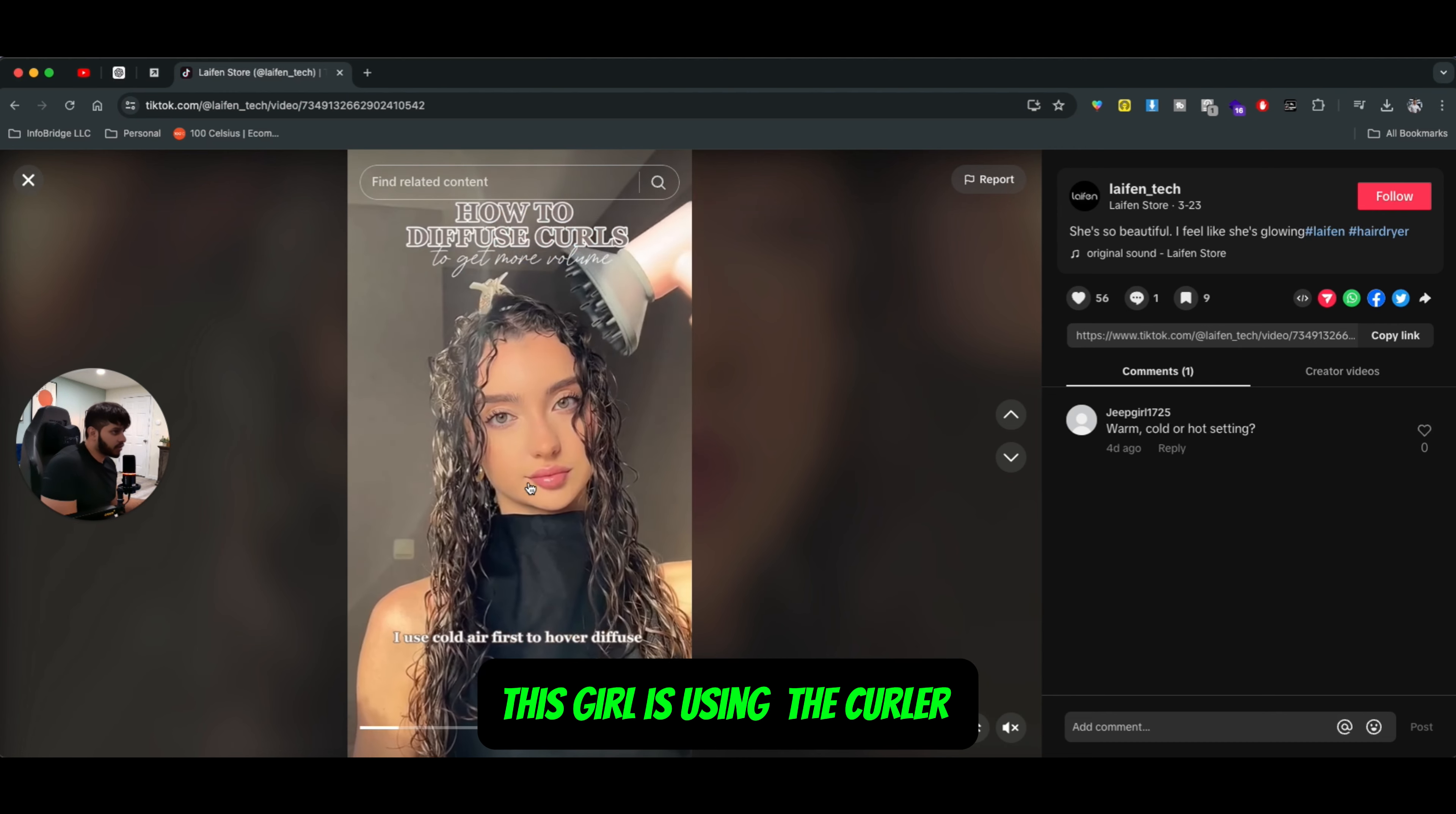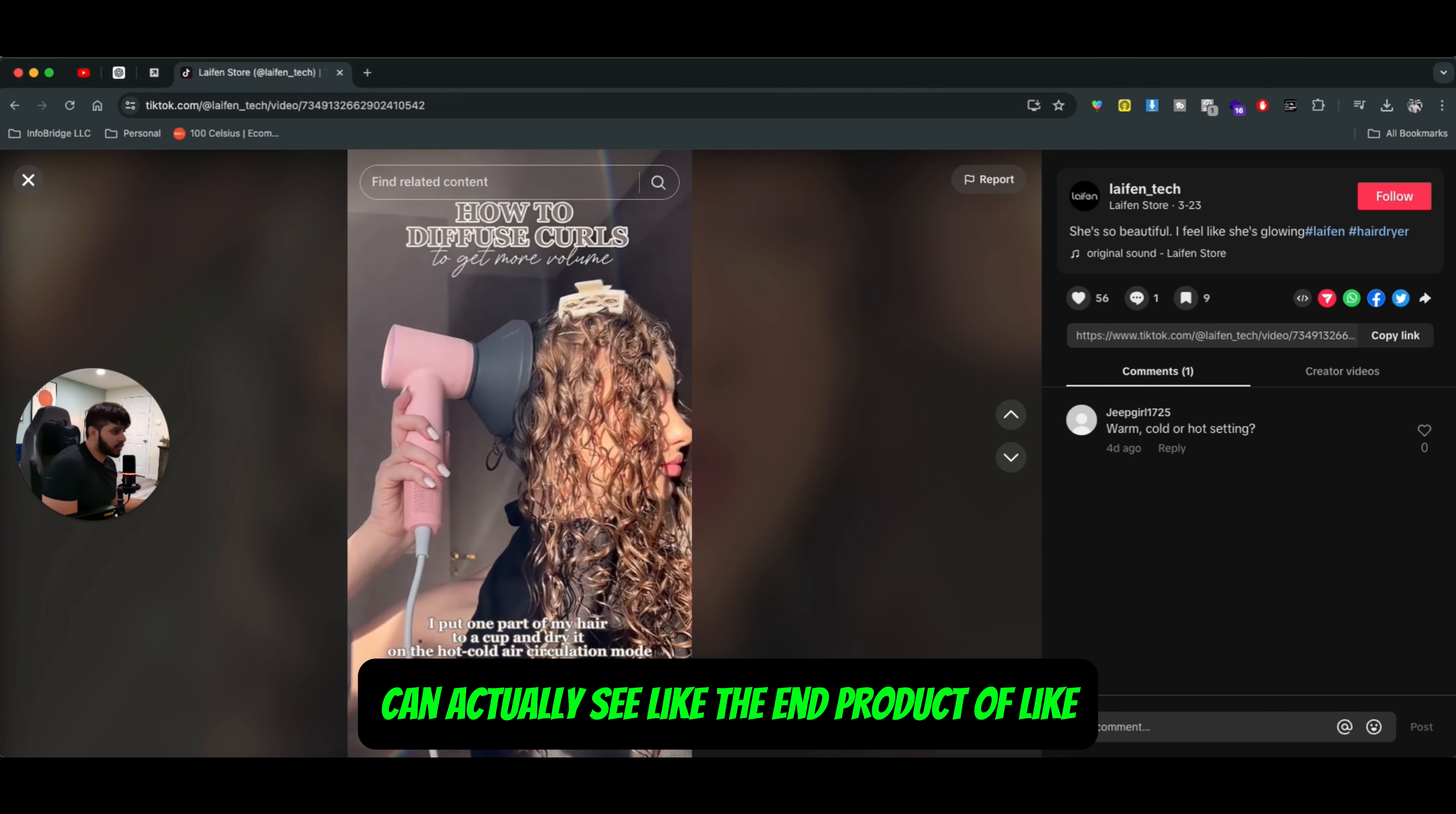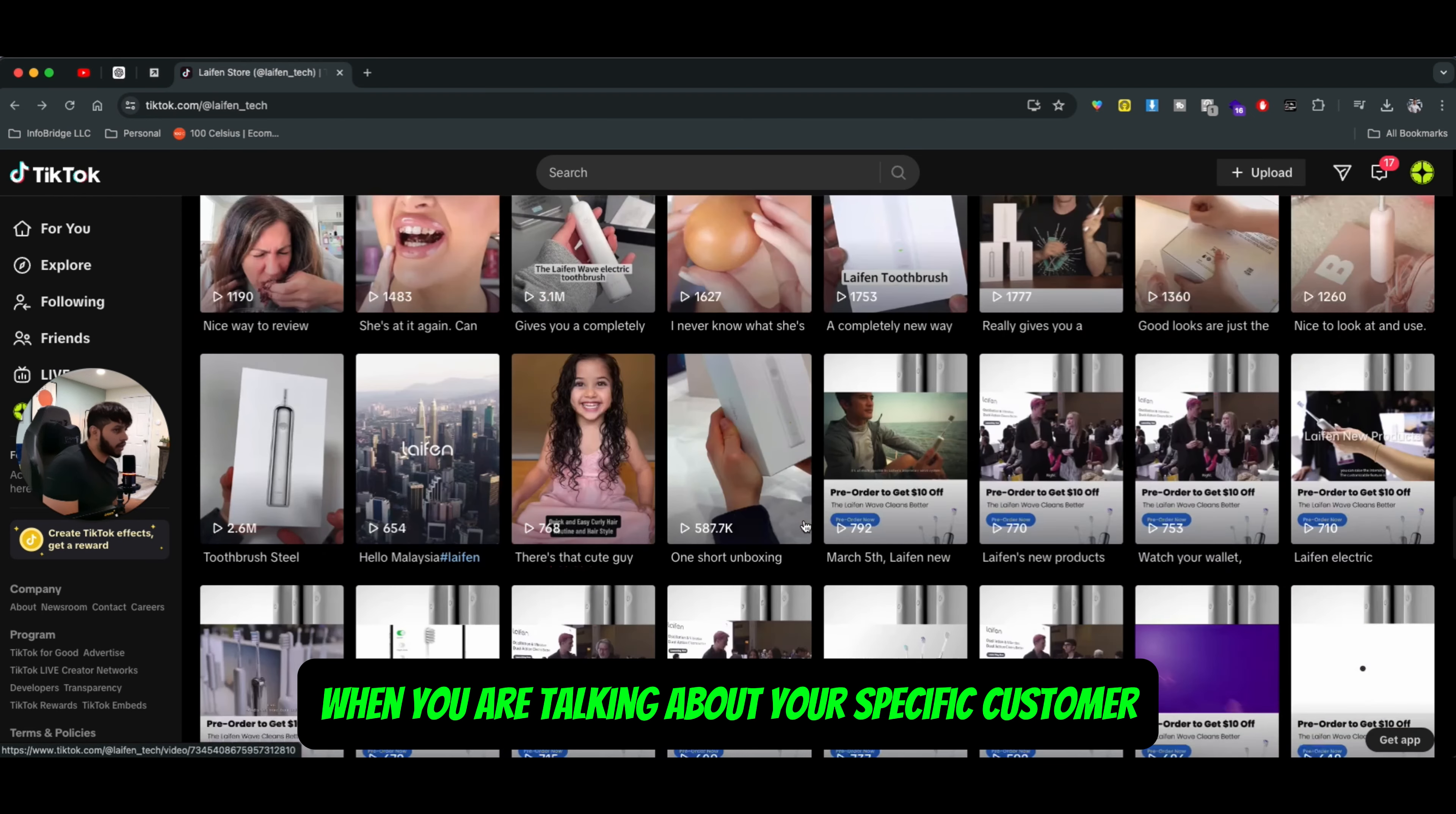So as you can see right here, this girl is using the curler diffuser, and she's using the hair dryer to actually dry those hairs. And you can actually see the end product of how she looks like once all the hairs are dried up, right. So these type of ads are really, really good. And they perform really good when you are talking about your specific customer avatar.